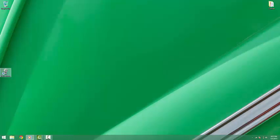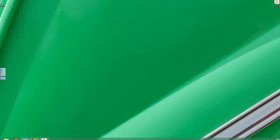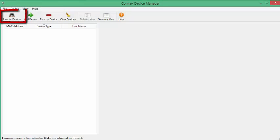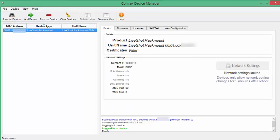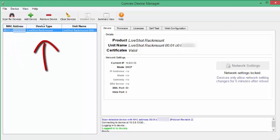Once you've opened Device Manager, click the Scan for Devices button. A list will populate of all the Comrex devices that are currently on that network. The list will include the unit MAC address, device type, and the unit name.